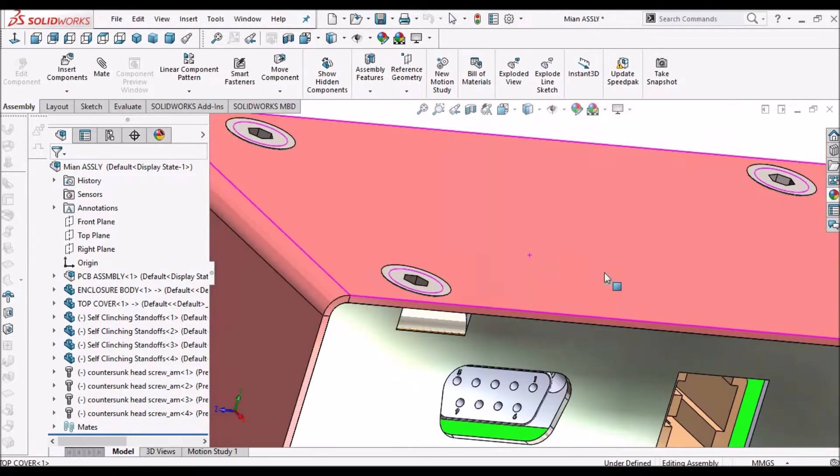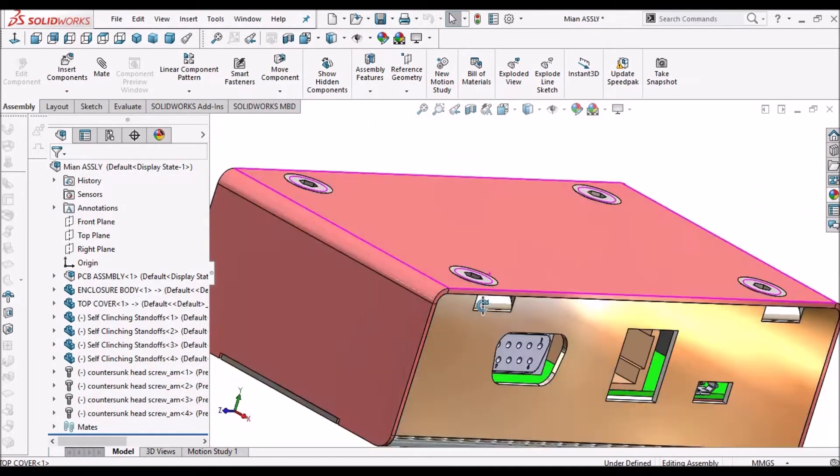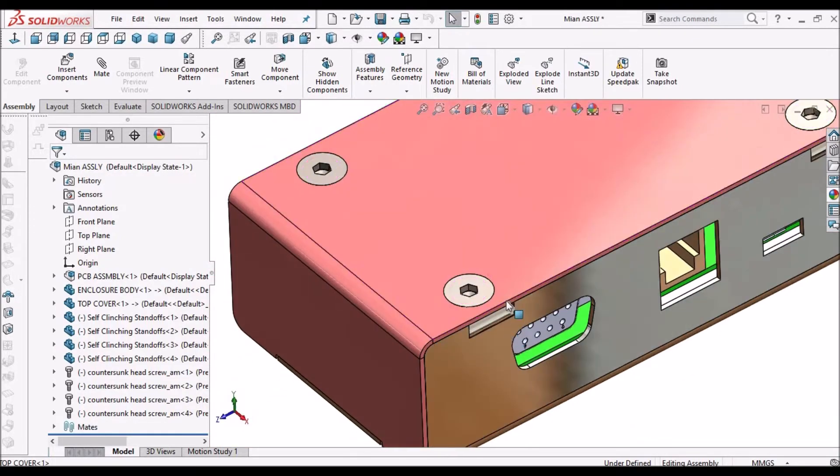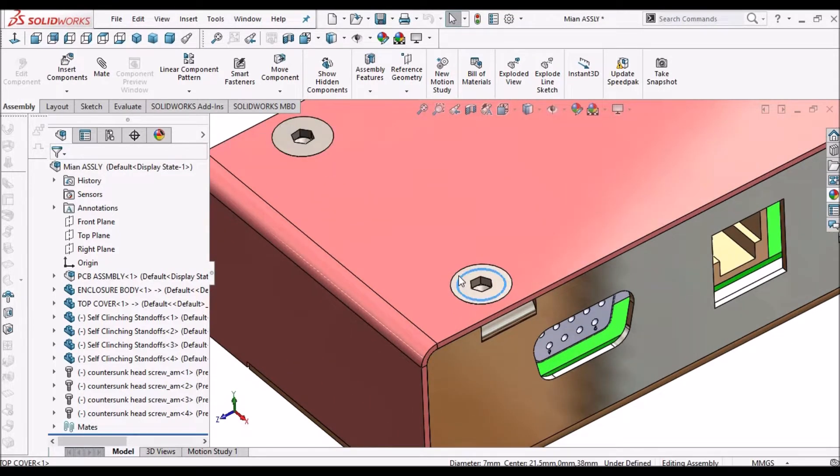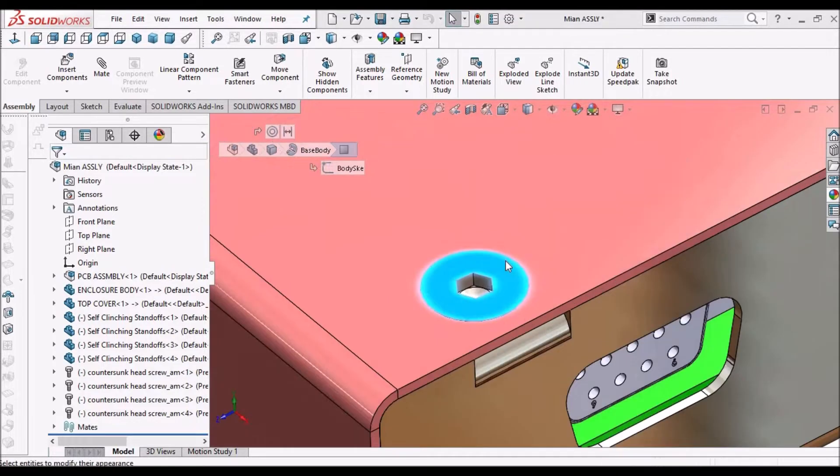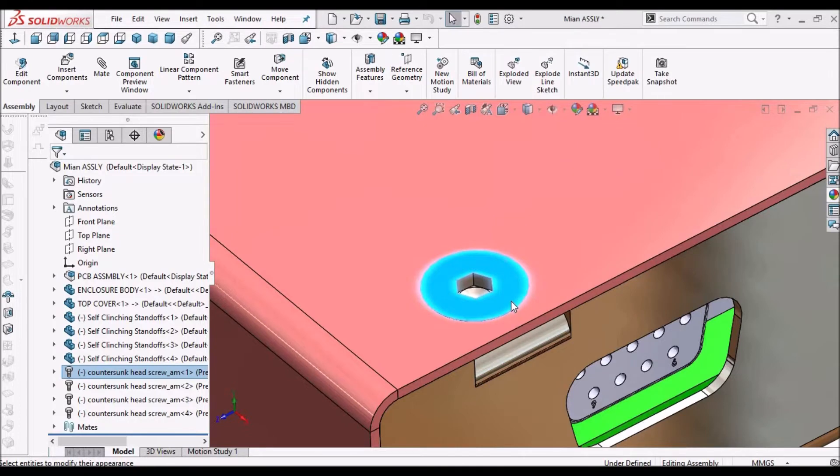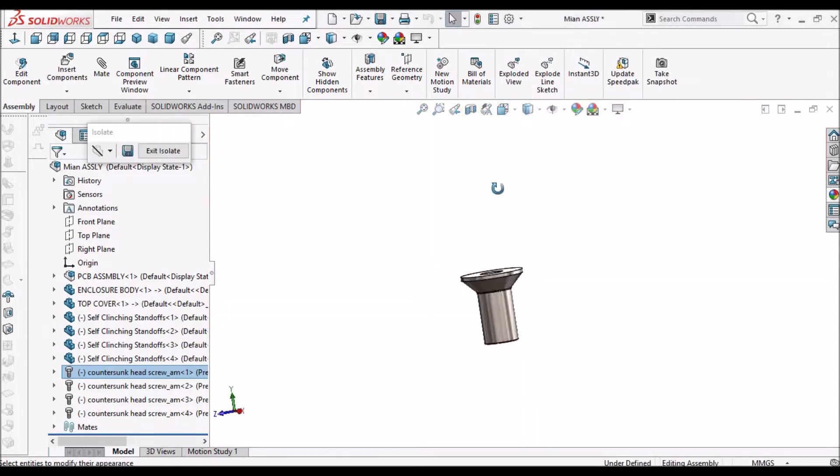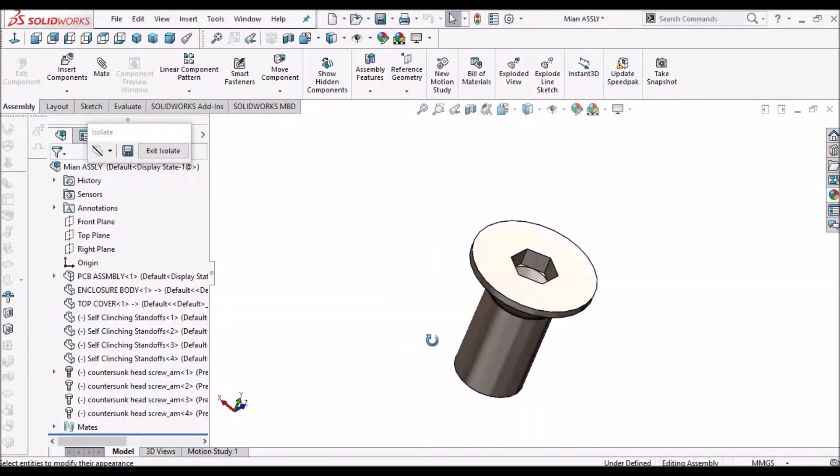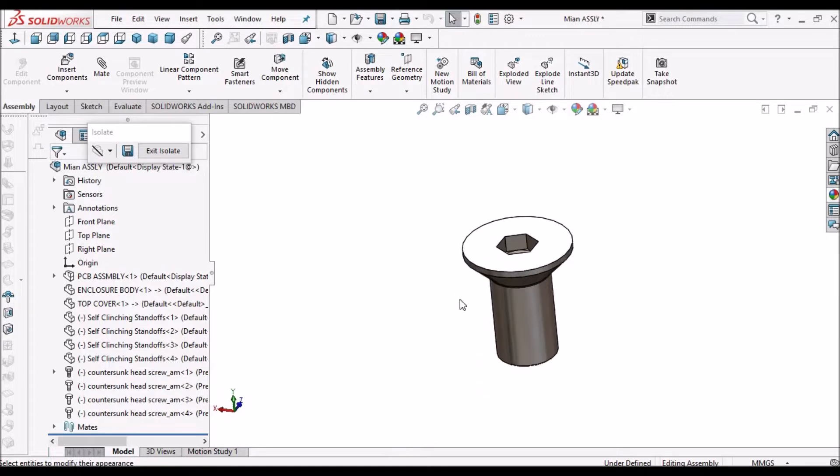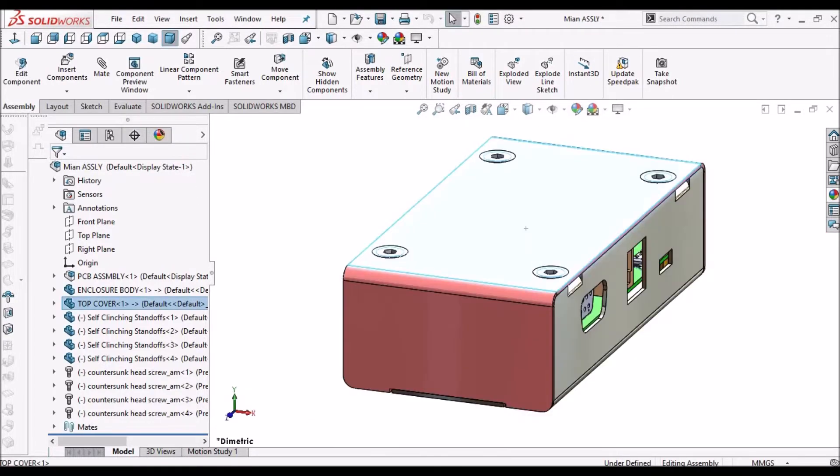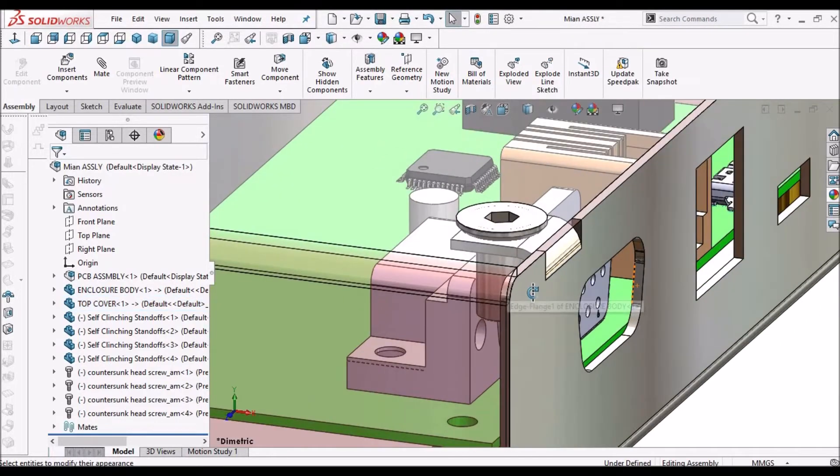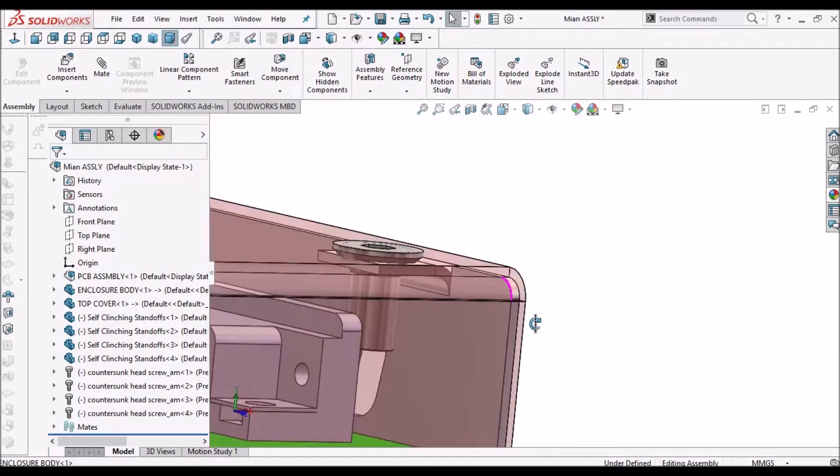See this is the assembly of enclosure body. See this is the countersink screw. See this is the assembly.